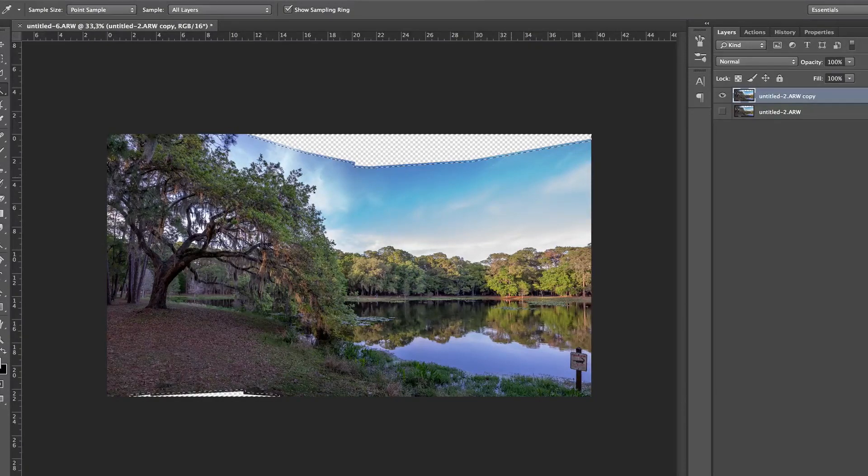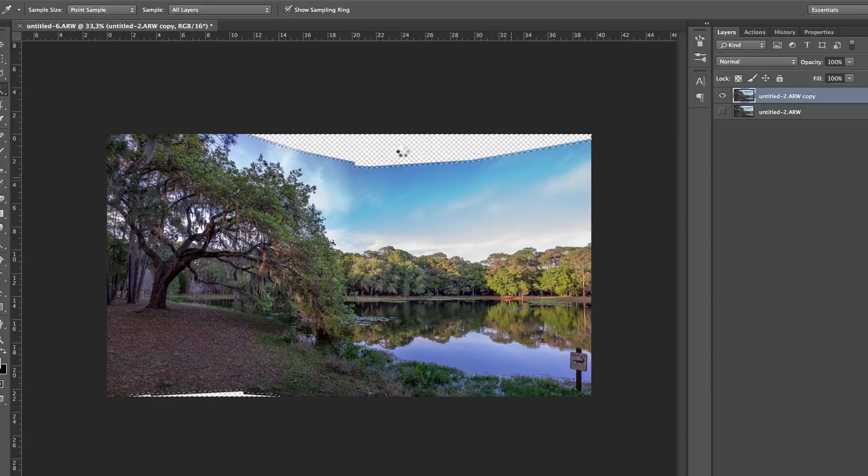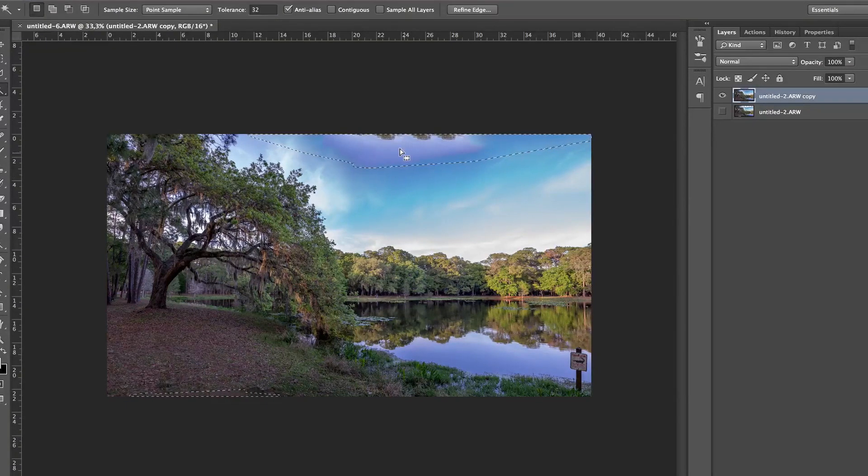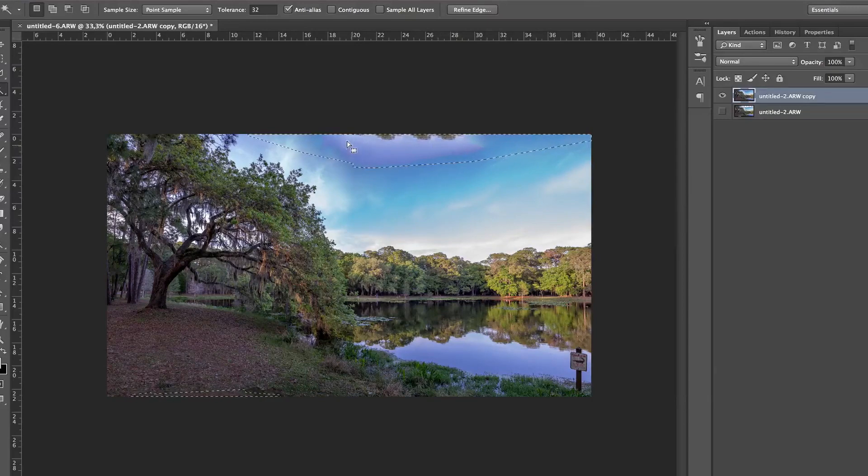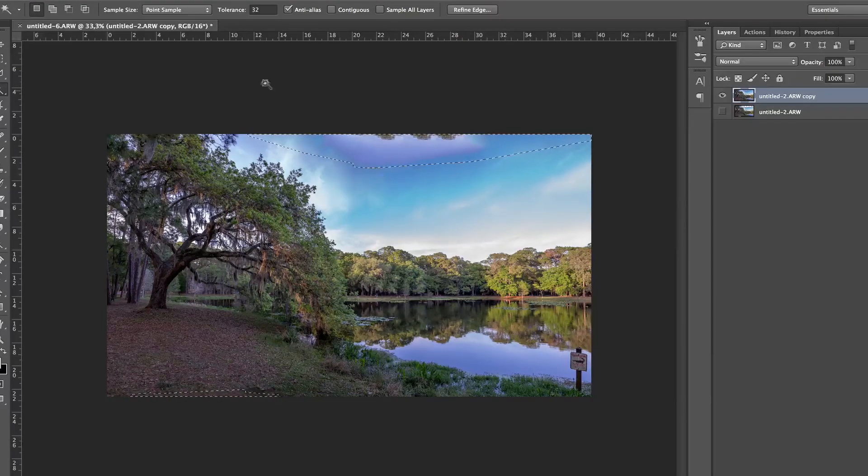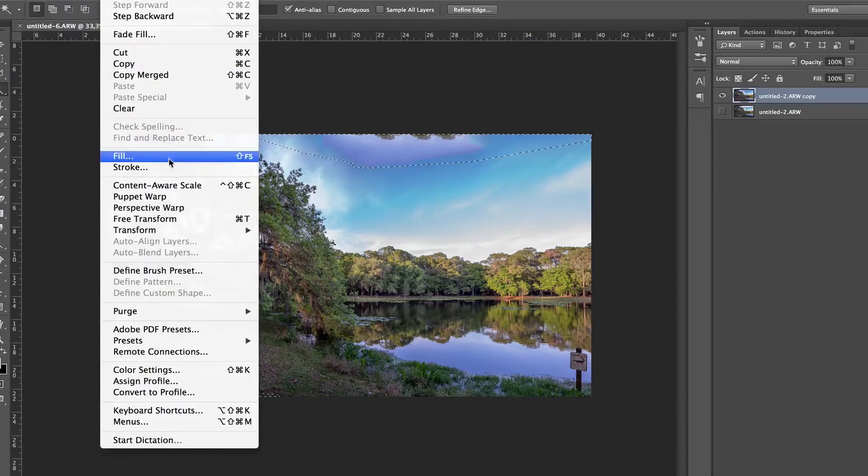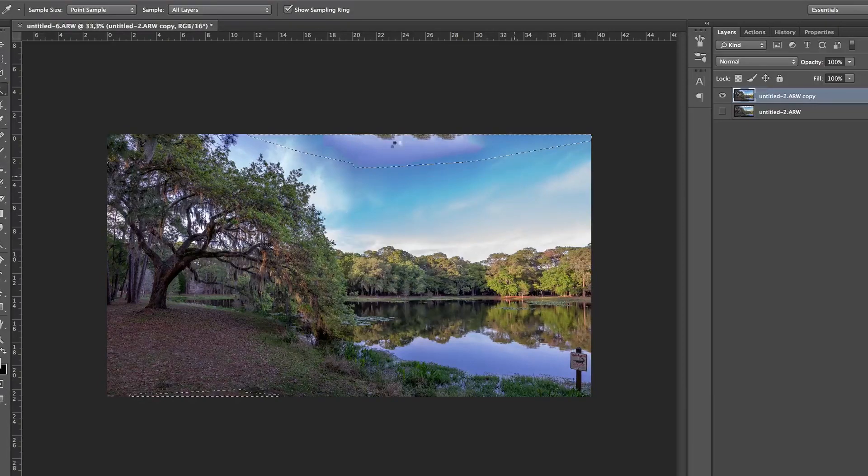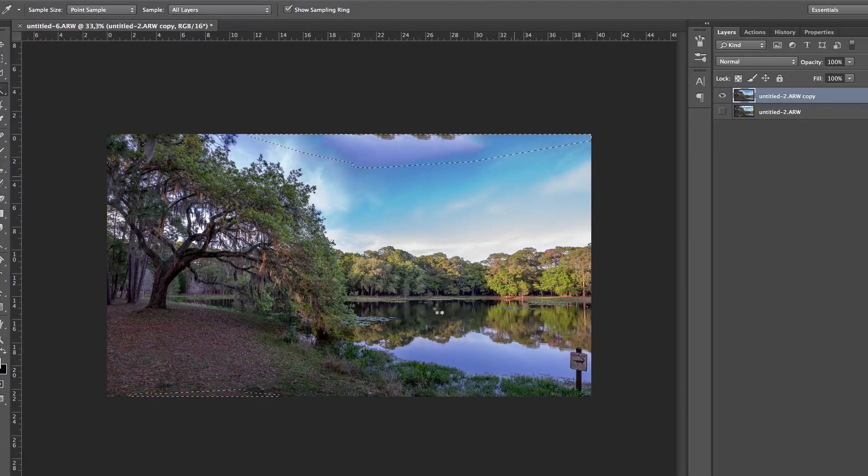It might take some of the tree and put it in the sky which I wouldn't like. In which case I have a way around that. But let's see. It's kind of like the lottery. You know you never get the same result. You see. I can redo it right now. Edit, fill, content aware. And it's going to give a different result. You see how it took some of the reflection here and put it in the sky.